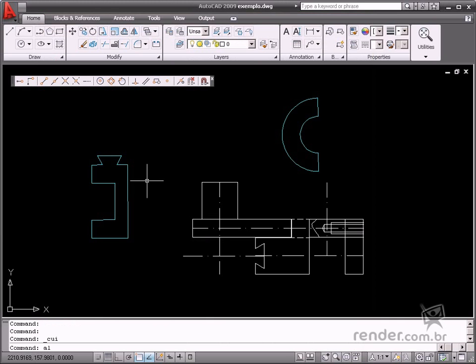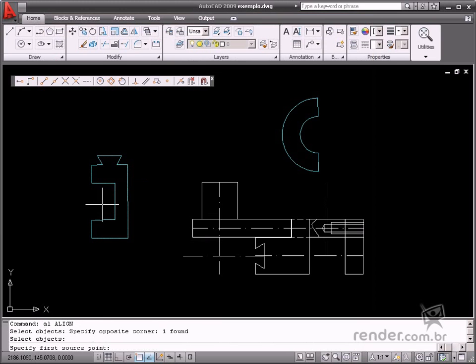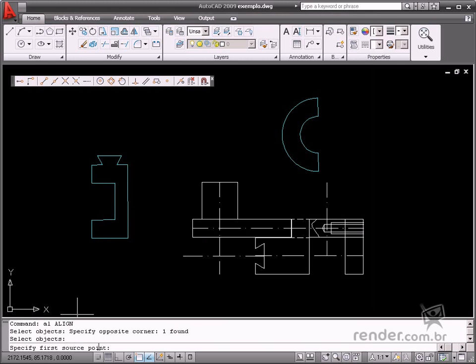Let's enable the command and select this object. Now align this model in the drawing. The Align command asks you to input the first selection point of the object, and then the point where it will be aligned to in the model.